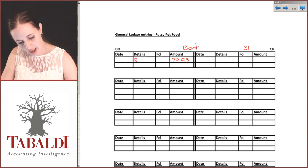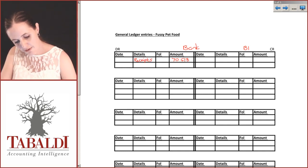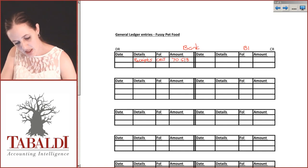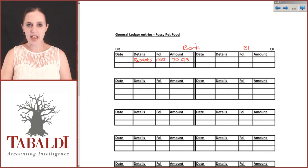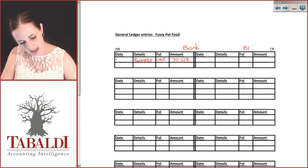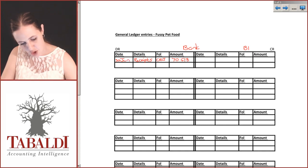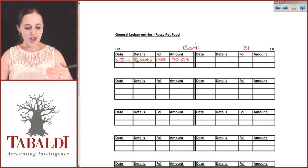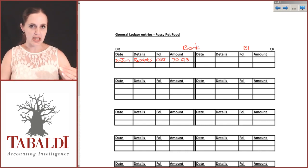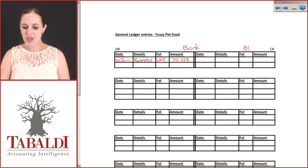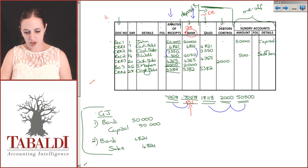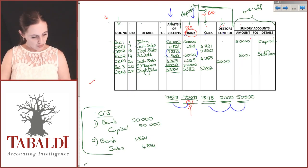We're taking 7,618 and we will be debiting that because that is money we've put in the bank. This is in relation to receipts and our folio will be our CRJ, our cash receipts journal. This will be done at the end of the month, so it'll be done on the 30th of June. Instead of debiting each and every single transaction, we just have that one. Let's do the next one.